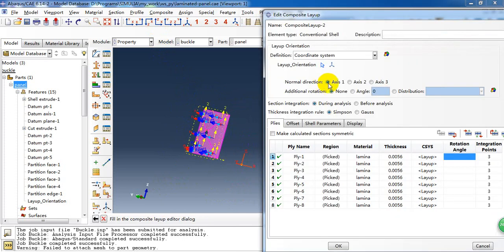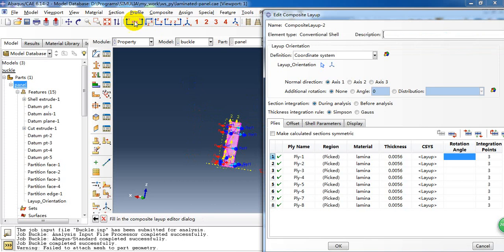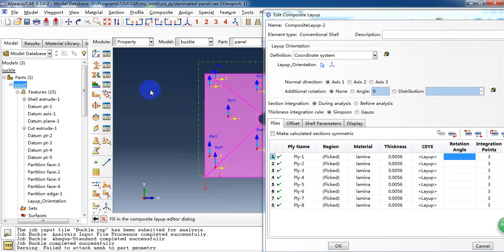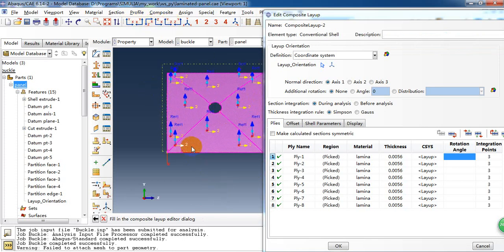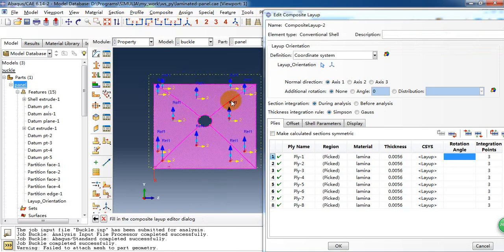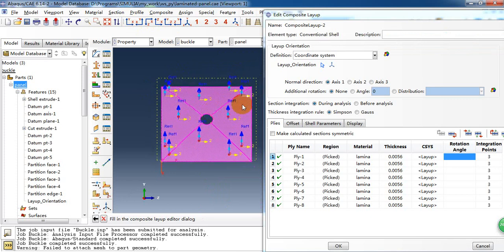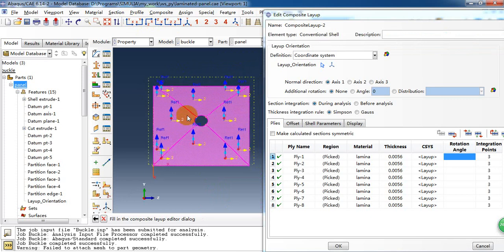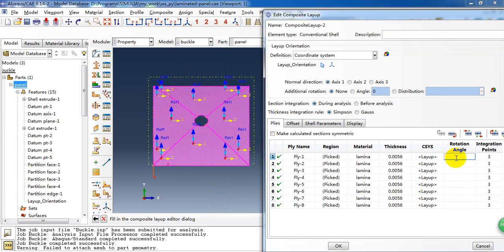This direction, we need to get it correct. And this reference direction is in the y direction. And here we need to input the angle of the fiber direction.